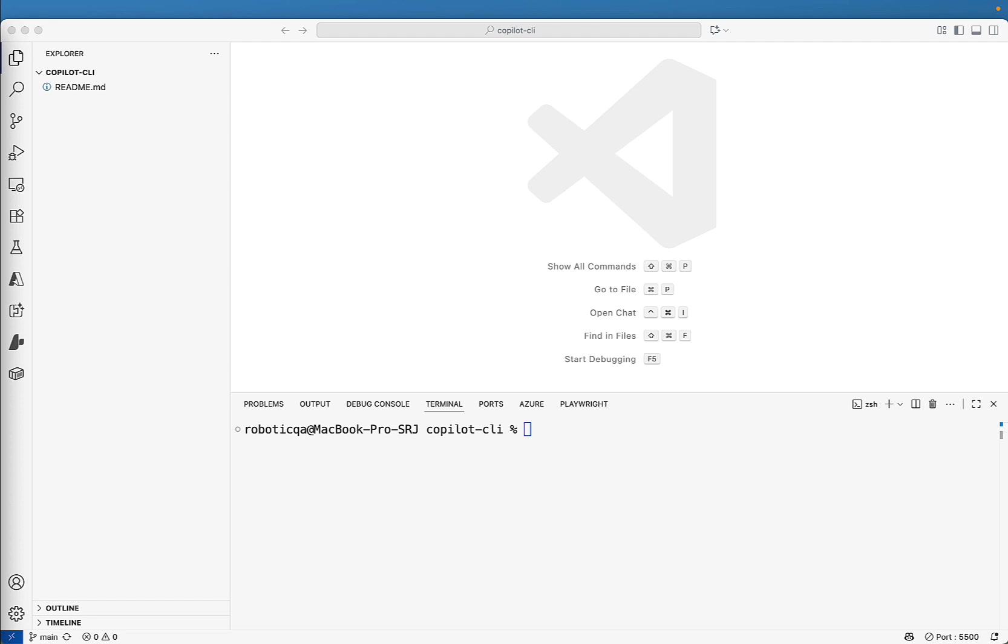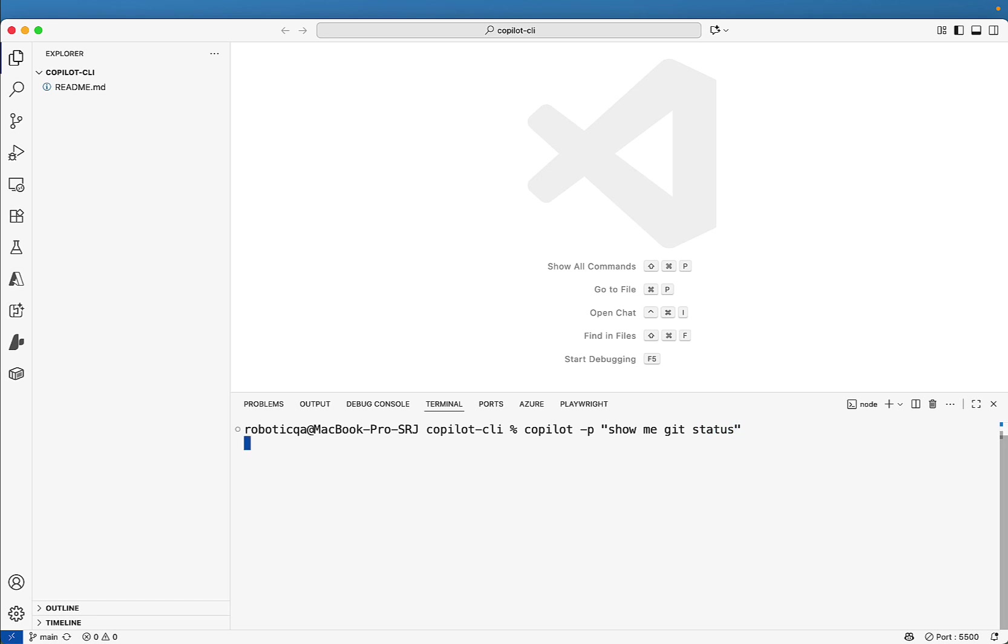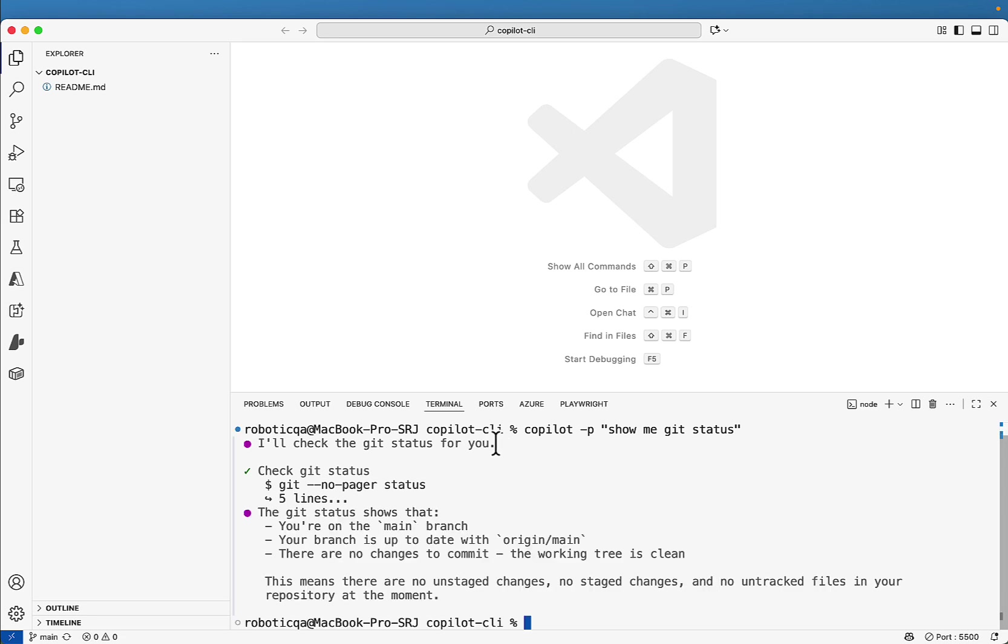Next we will see the programmatic mode. So what if you don't want to chat but just want one short answer. That's where programmatic mode comes in the picture, where you will be passing your prompt in a single line and you will get a response. For example, I'll just write copilot hyphen p and here I will pass the prompt like show me git status. So initially we are running copilot in interactive mode, then we are providing the input and then copilot is responding. But now here in one line, we are just passing copilot hyphen p and the prompt and that's it. So show me git status and it is saying you are on main branch. Your branch is up to date. And there are no changes to commit.